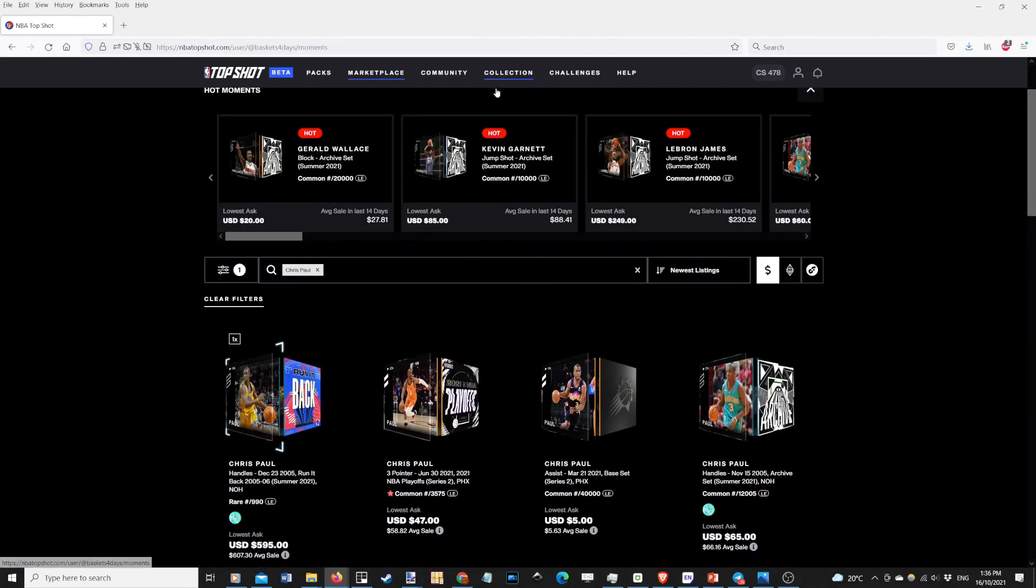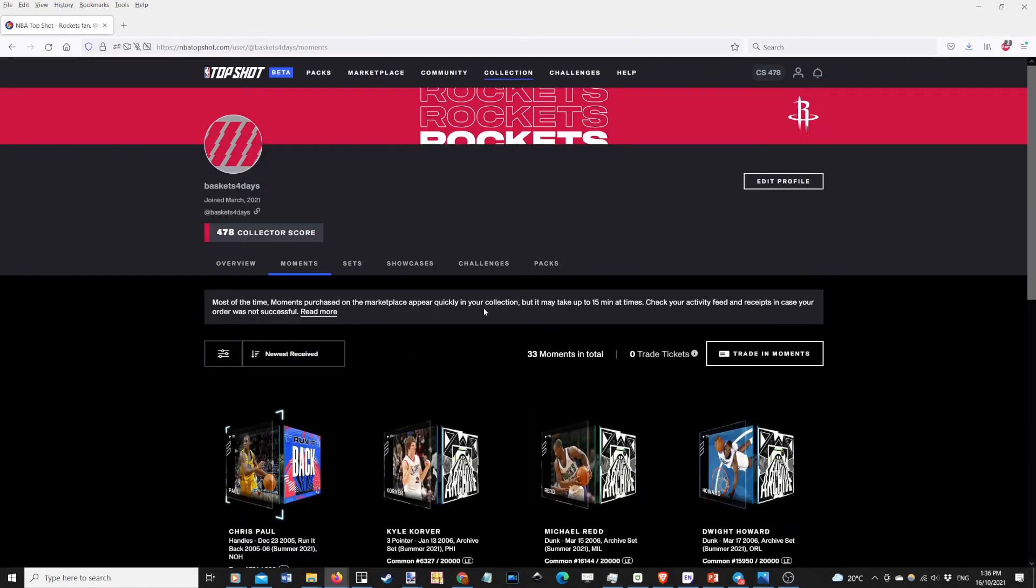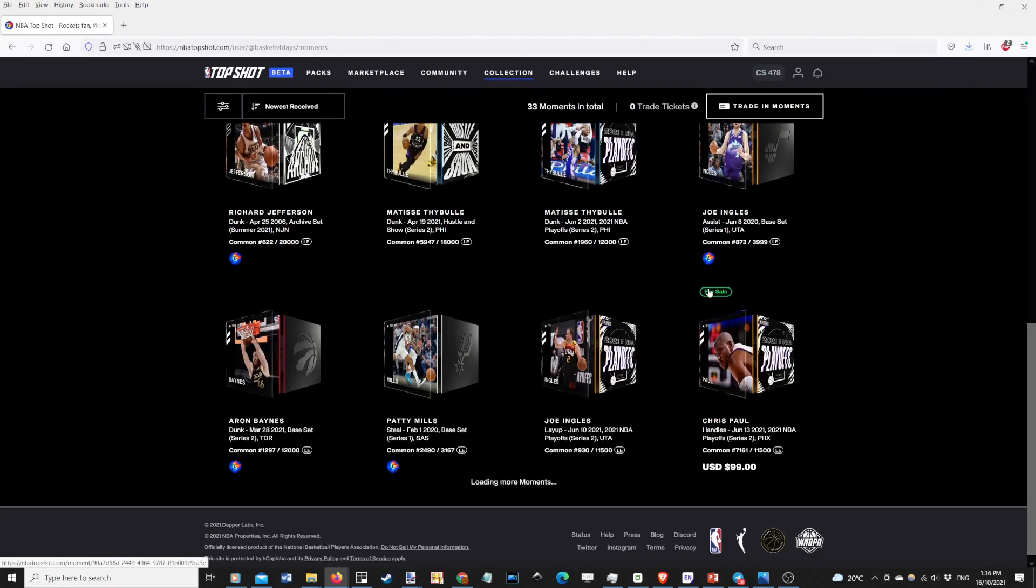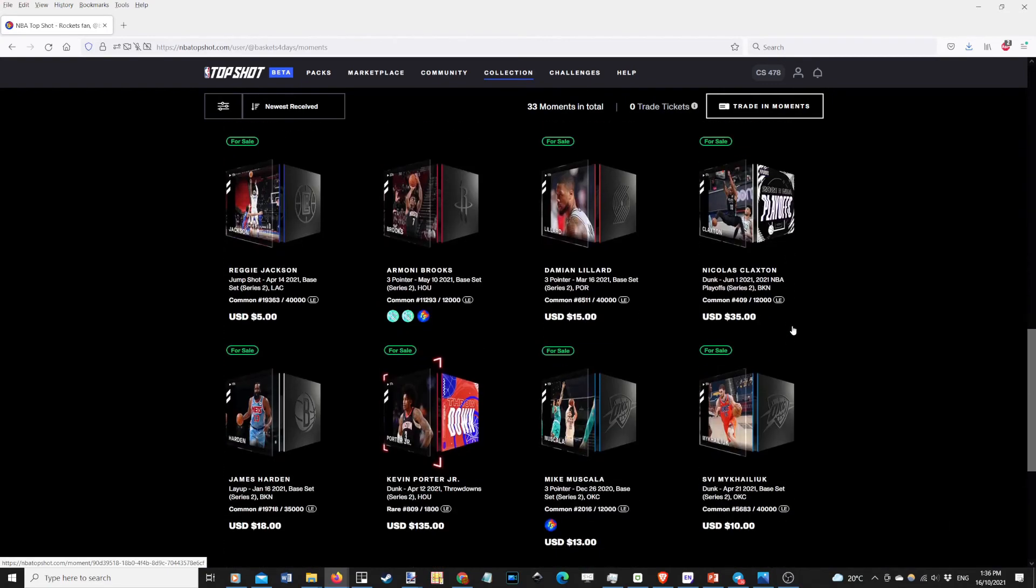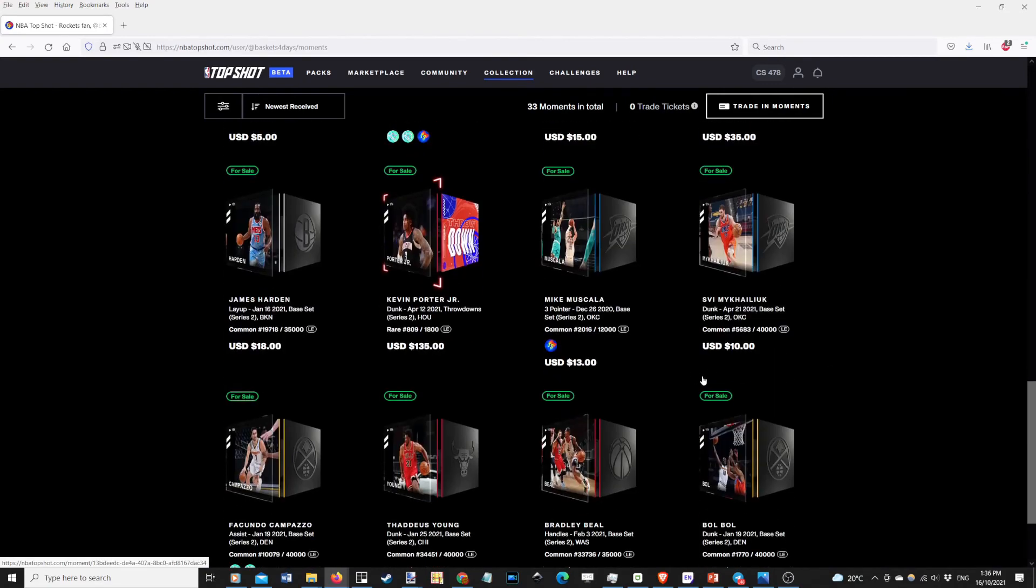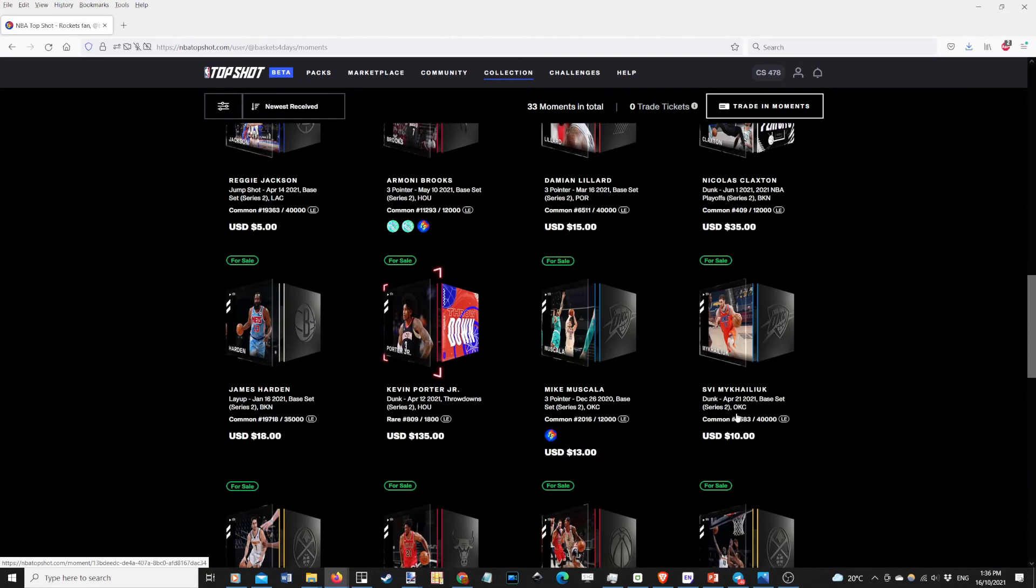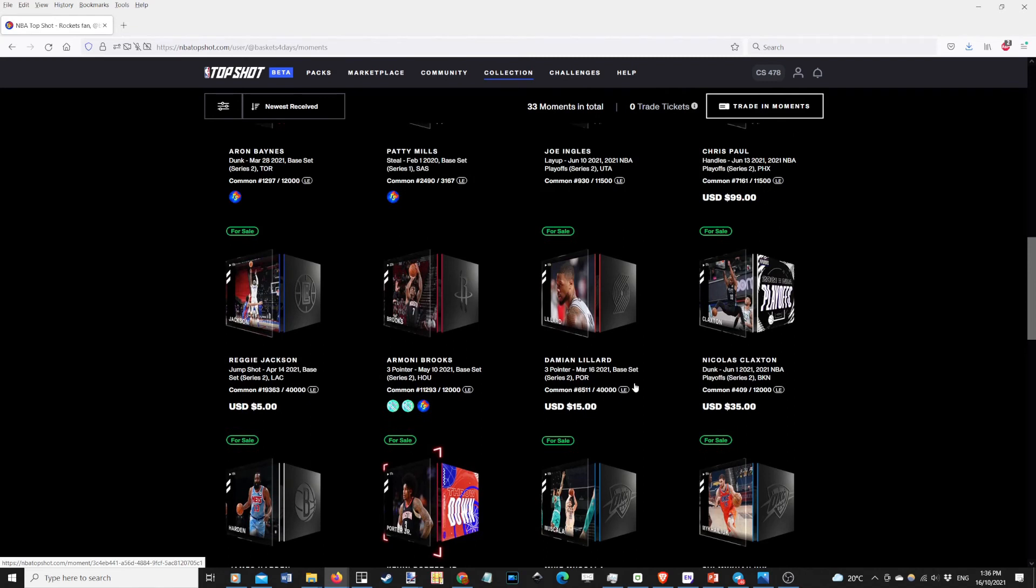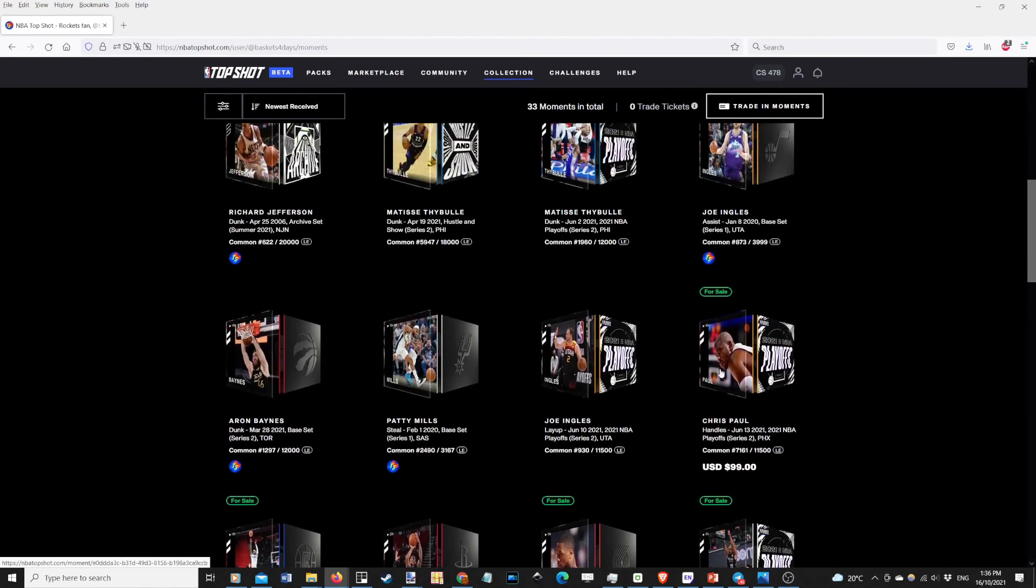I'll just go back to my collection for a moment to show you the other ones that I've got. So what I did was I've gone back into the Australian players mainly. So that was a Chris Paul I got from a previous break. I went back and got a couple of series two, but mainly series one.